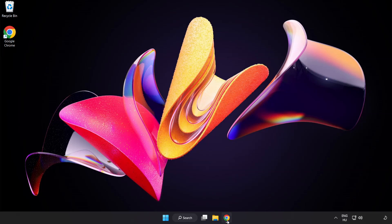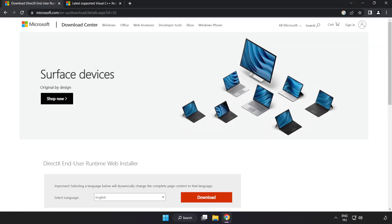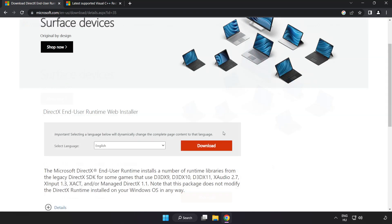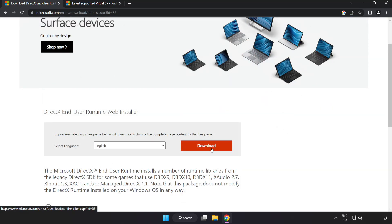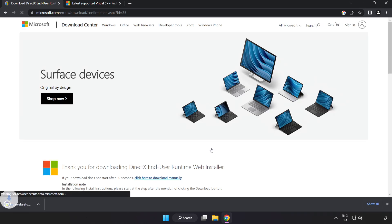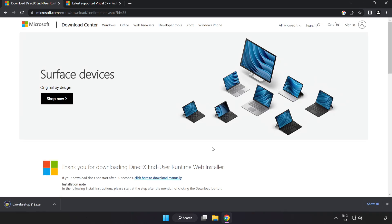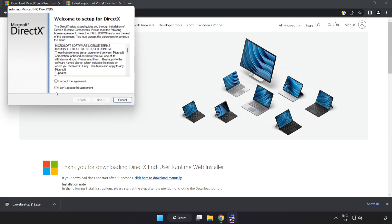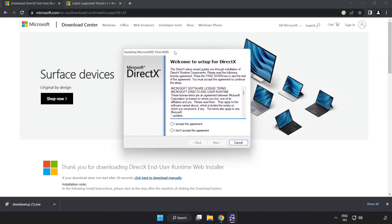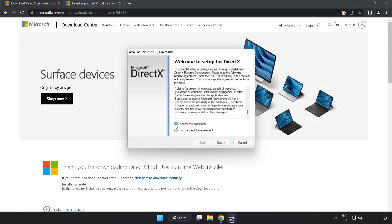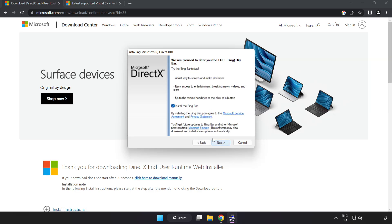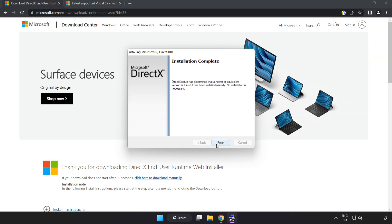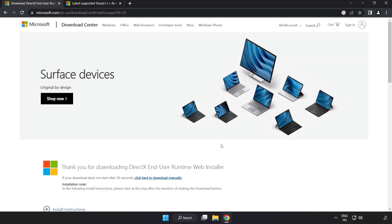Open internet browser. Go to the website, link in the description. Click download. Install downloaded file. Click I accept the agreement and click next. Uncheck install the bing bar and click next. Installation complete and click finish. Close DirectX website.